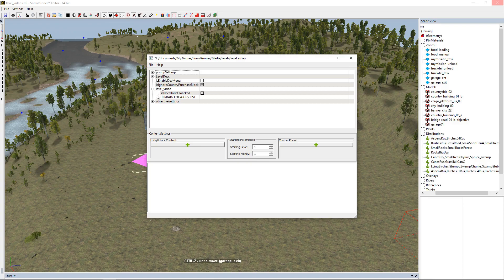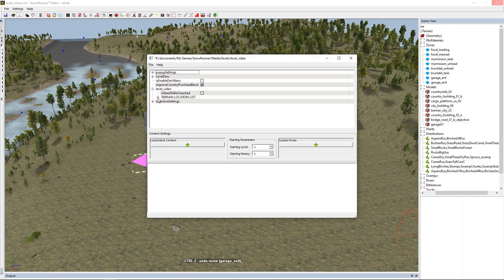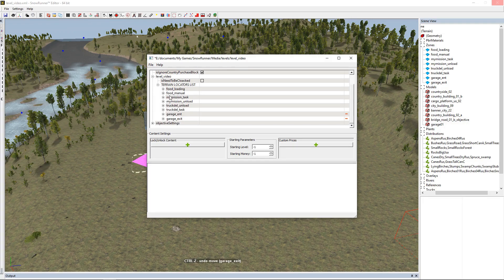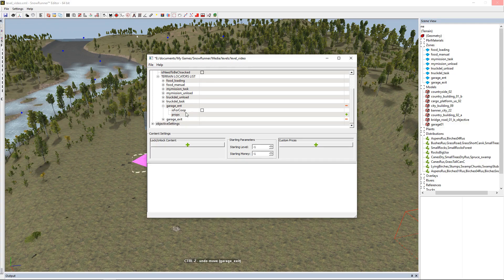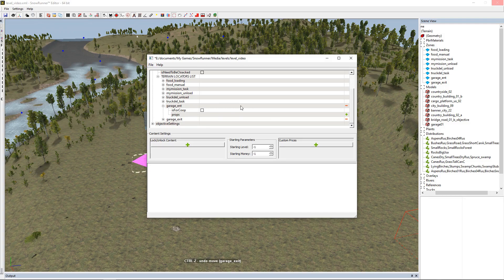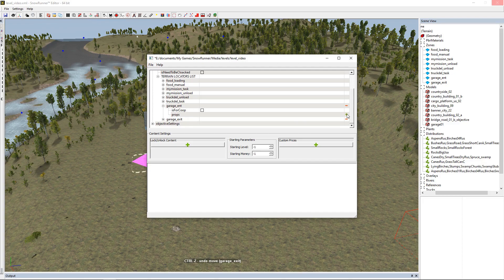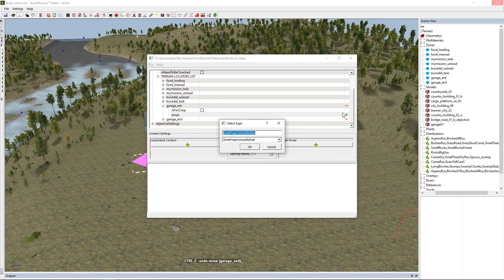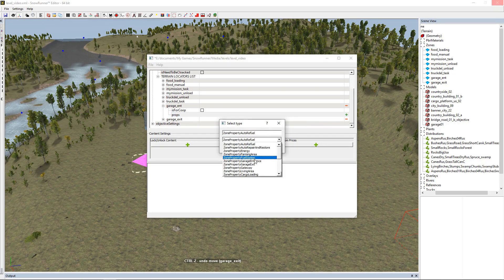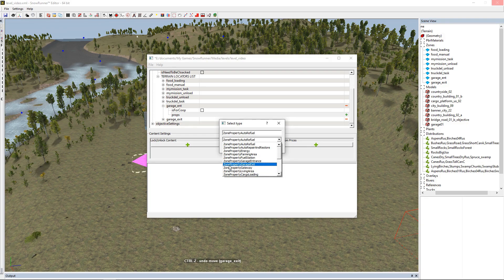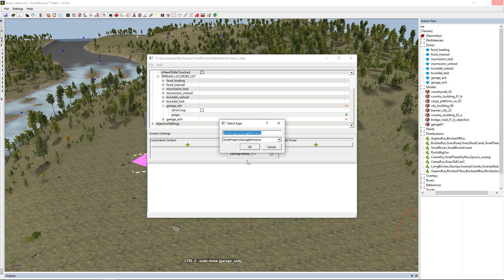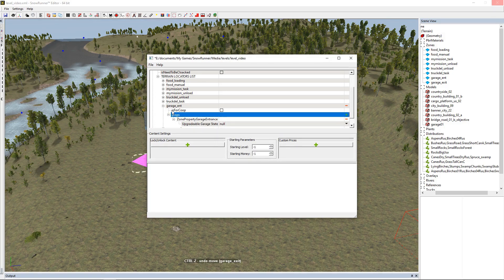Now we're going to open up this level video, which is going to give us our terrain locators, which are our zones that we put in. We're going to come down the list and look for our garage entrance. I haven't figured out what this is for co-op - I imagine it's for a specific co-op task, but for a garage not necessary. So props, we're going to do a plus, we're going to get a drop-down list, and we want this to be zone property garage entrance. Click OK.